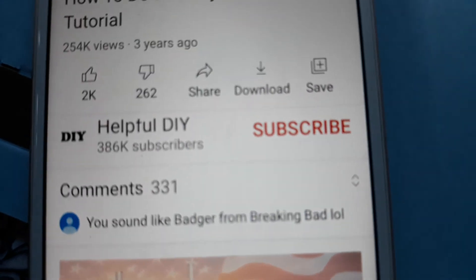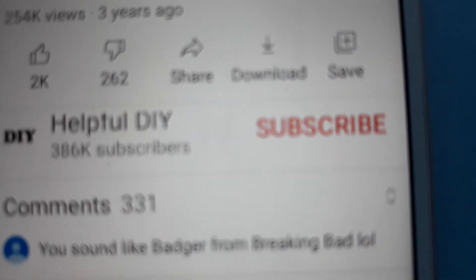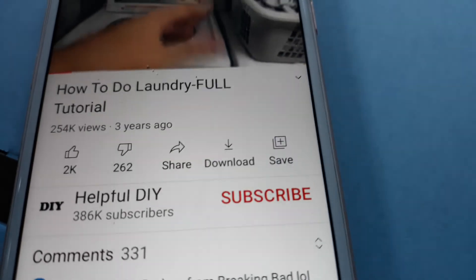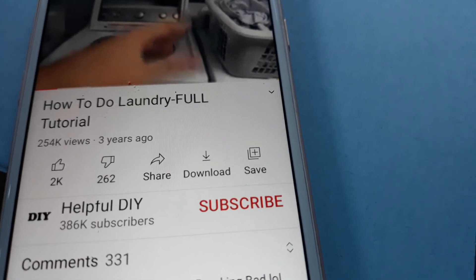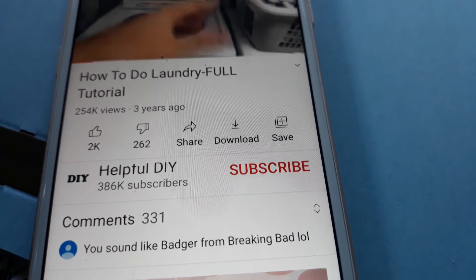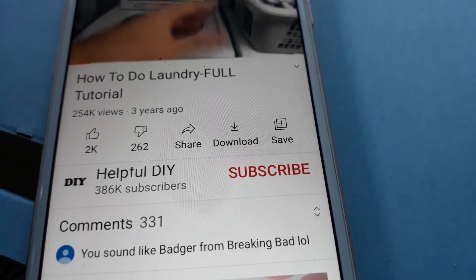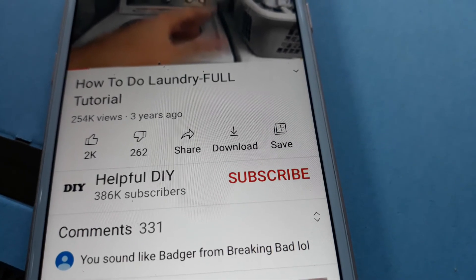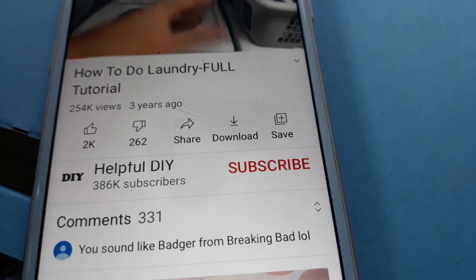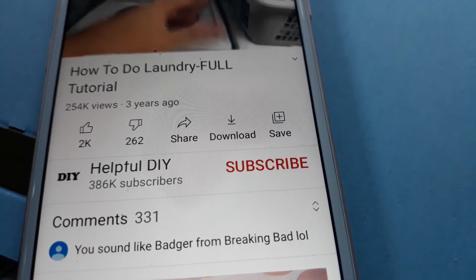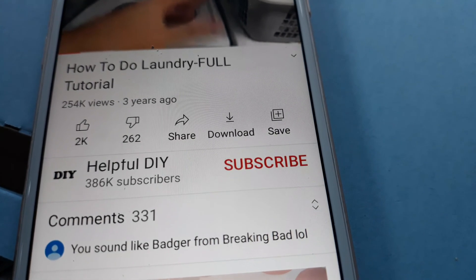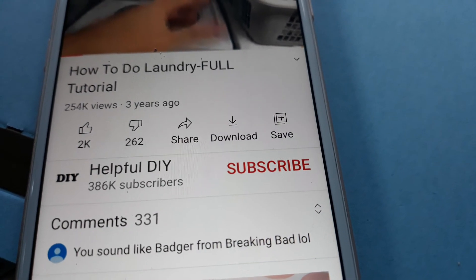I'm going to zoom in so you can see everything clearly. The video of your choice must be playing. You could touch the like if you felt that this video had good content. You can also try to leave a comment and write something down in the comment section.